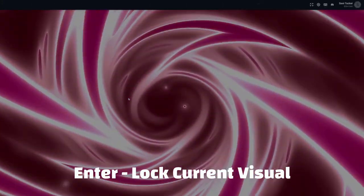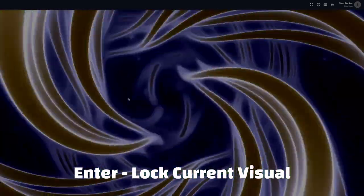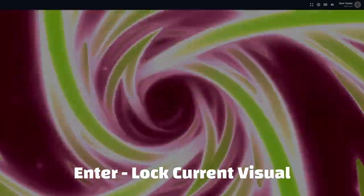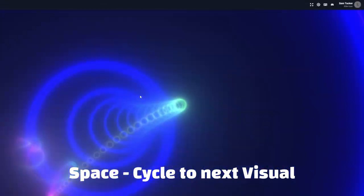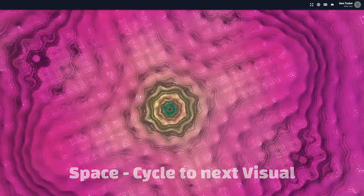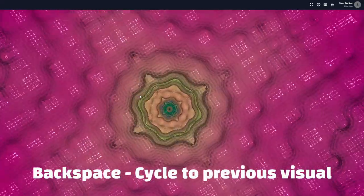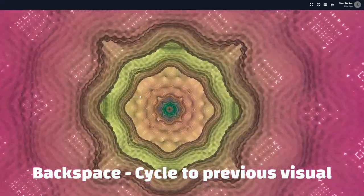So, Enter will lock the current visual in place. Space will cycle to the next visual in the queue, and Backspace will cycle to the previous visual.